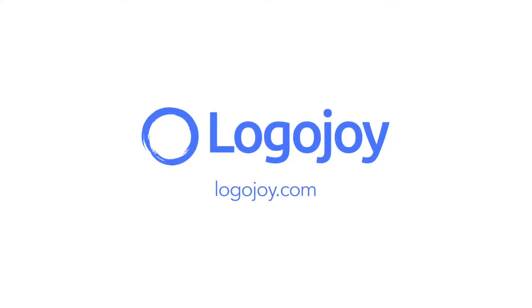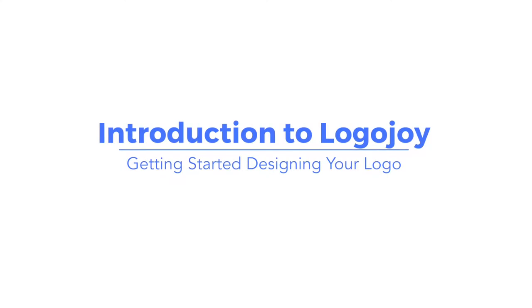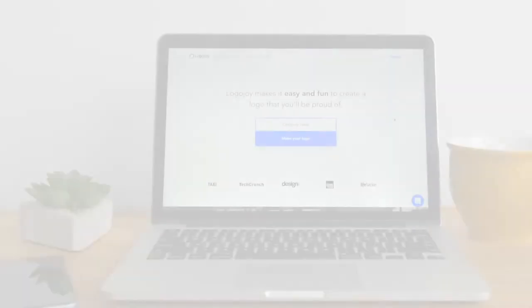Hello there and welcome to LogoJoy. In these videos we're going to walk you through how to start designing and customizing a logo with LogoJoy step by step. It's kind of fun actually.